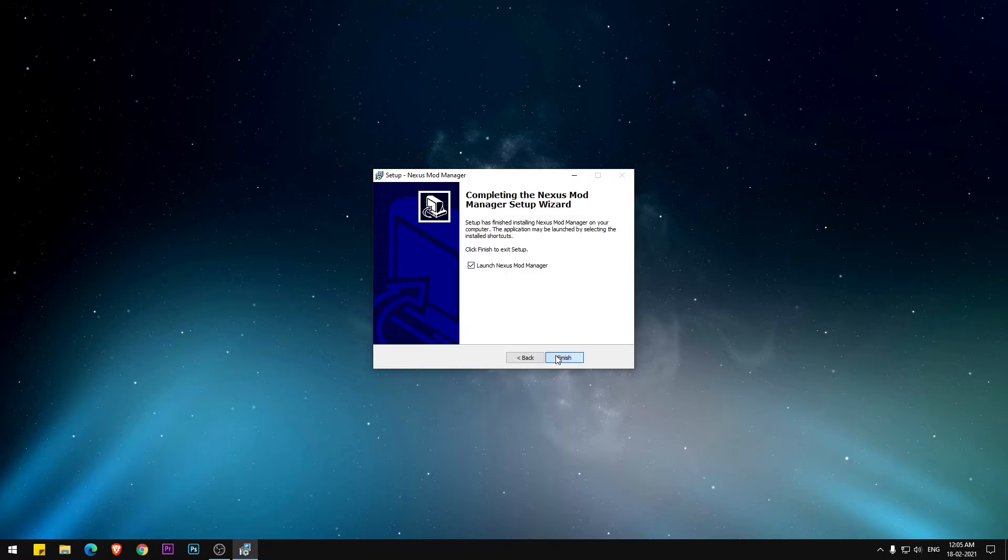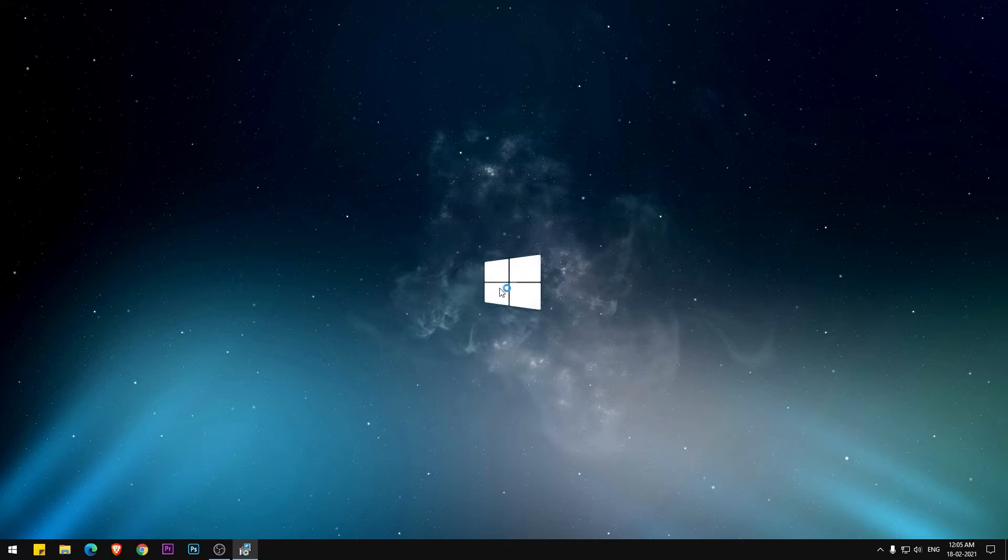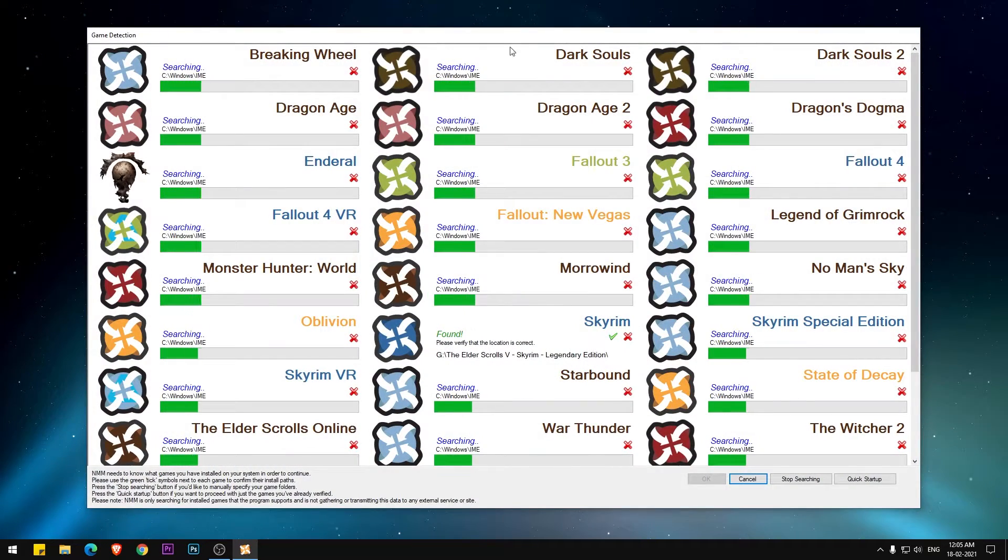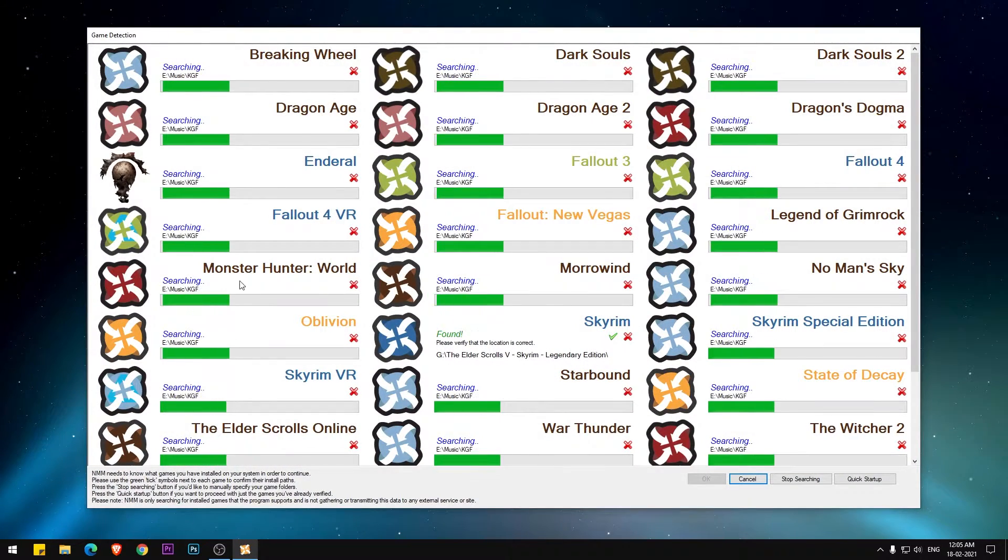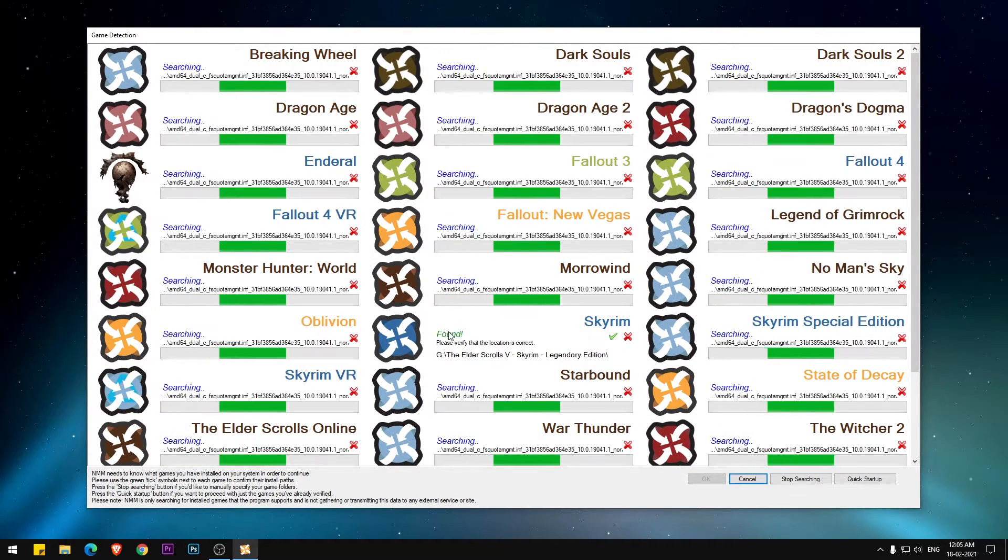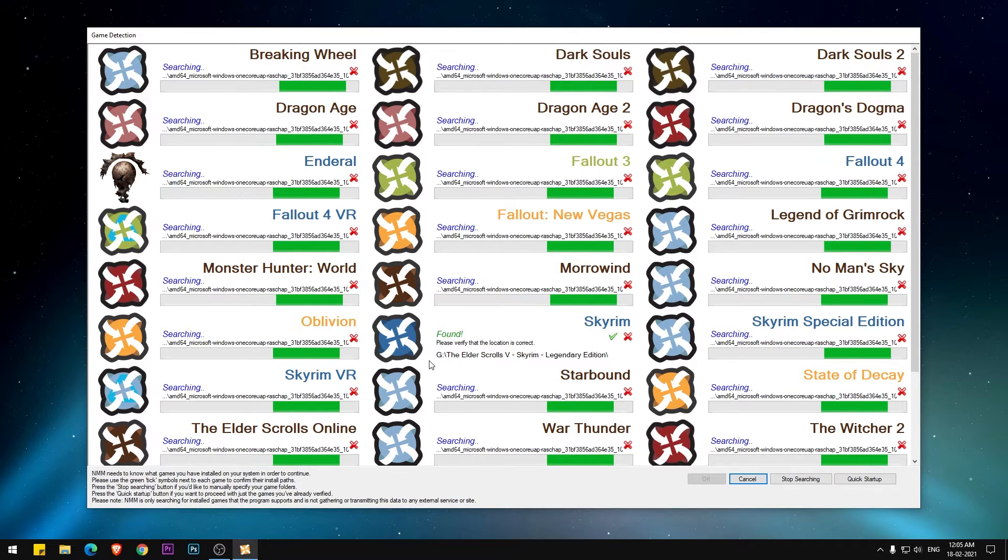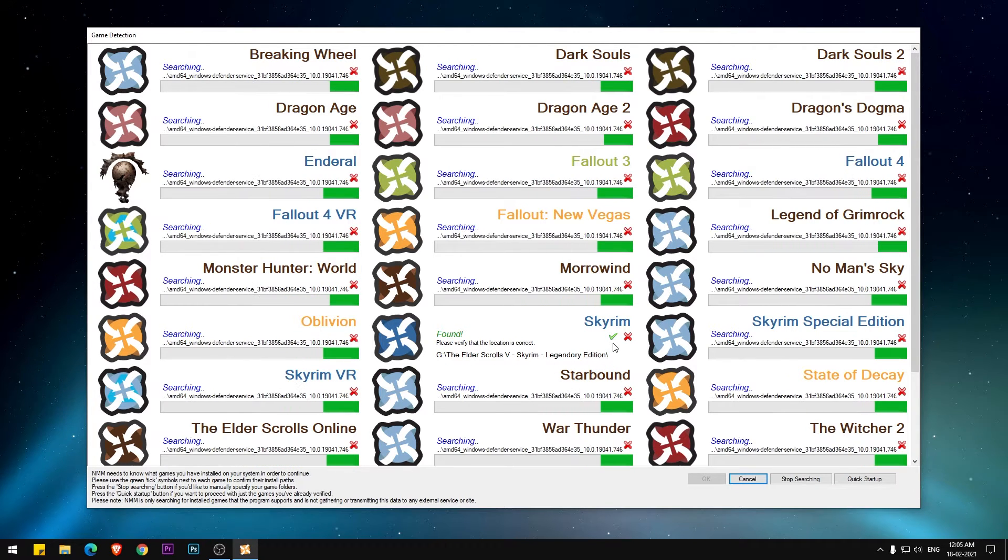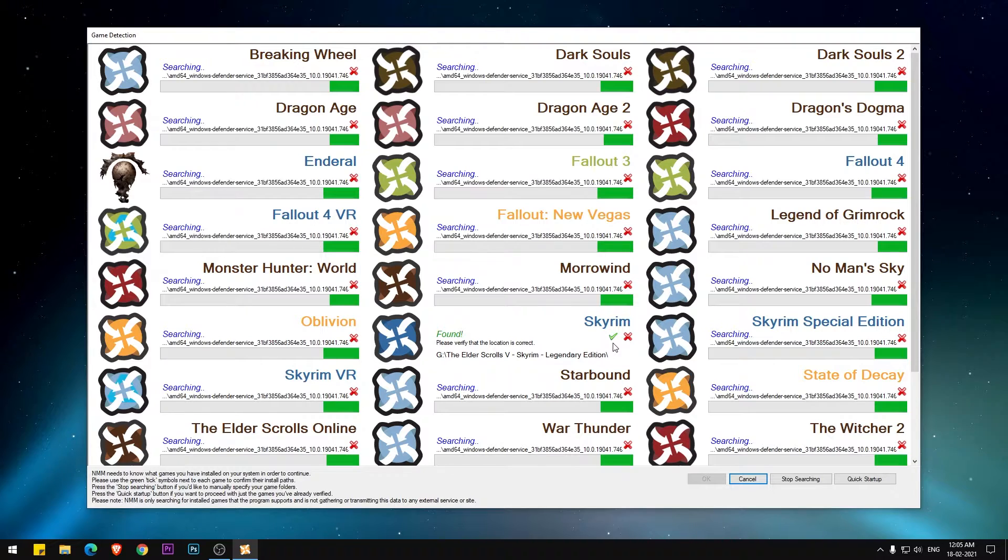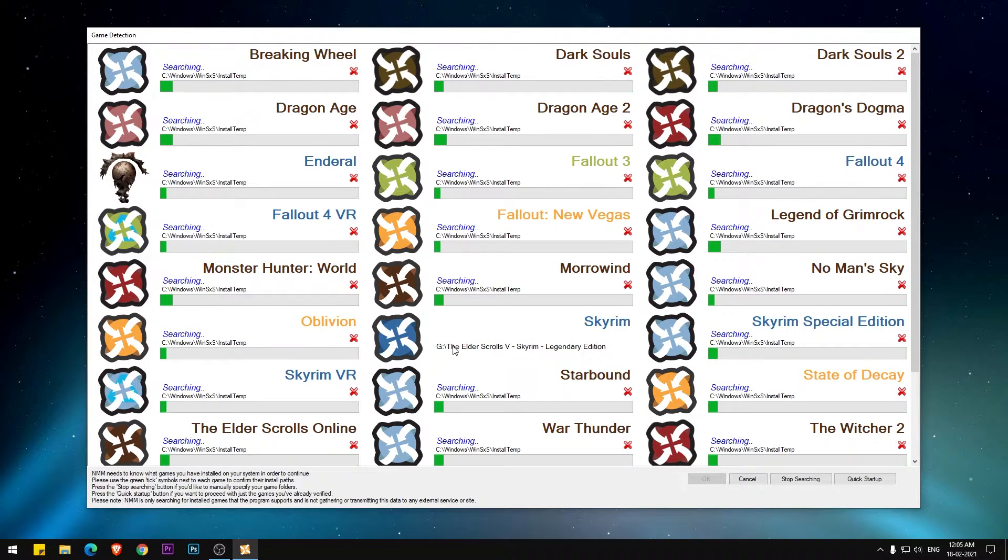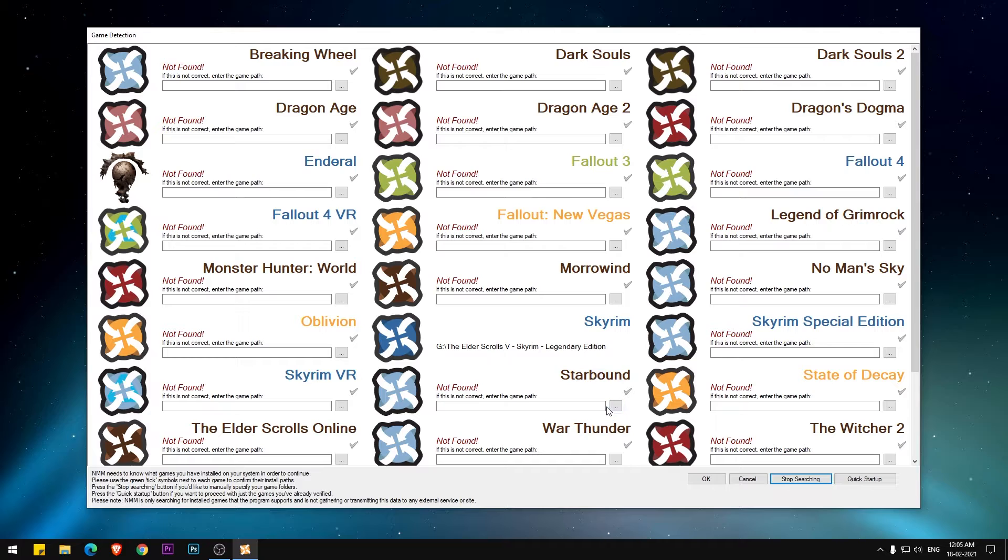When the installation is completed, go ahead and launch the application. Now Nexus Mod Manager is going to search for the games which are installed on your PC. In my case, that is Skyrim. As you guys can see, the Skyrim folder is already found in Nexus Mod Manager. Click the green tick mark to stop searching and then click OK.